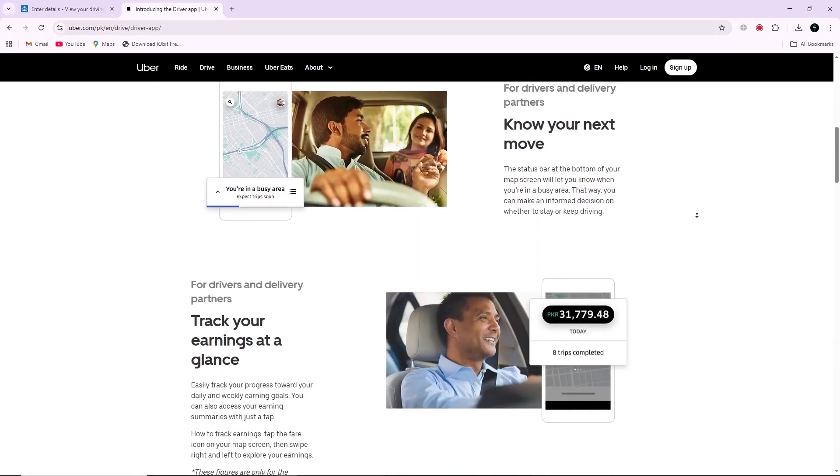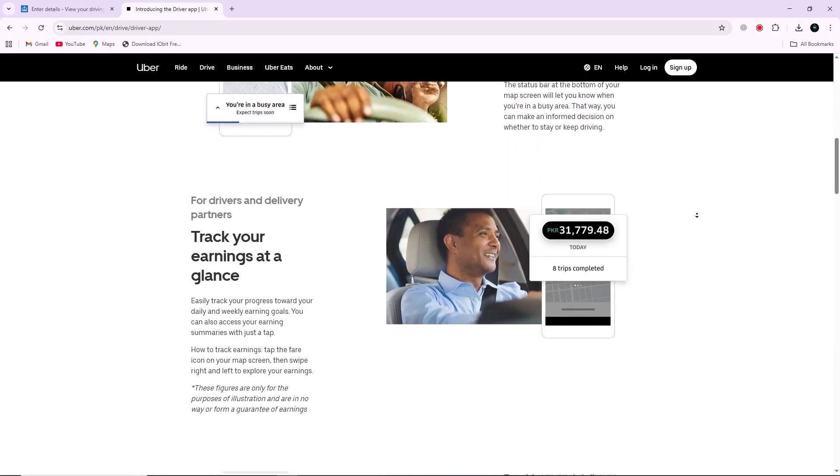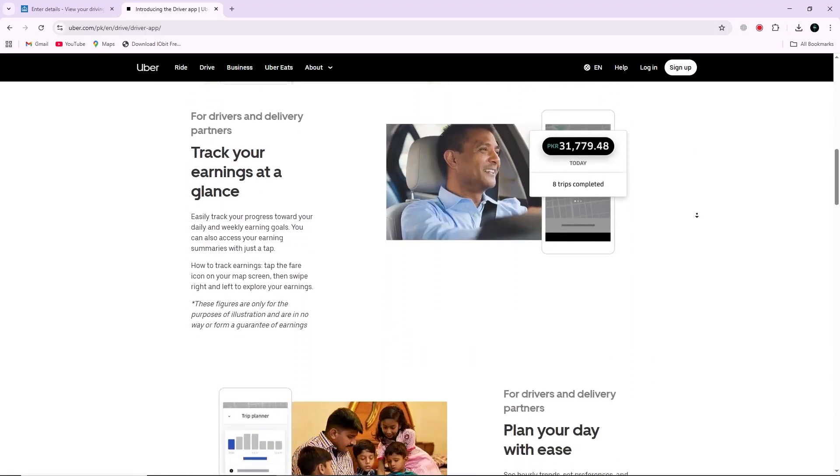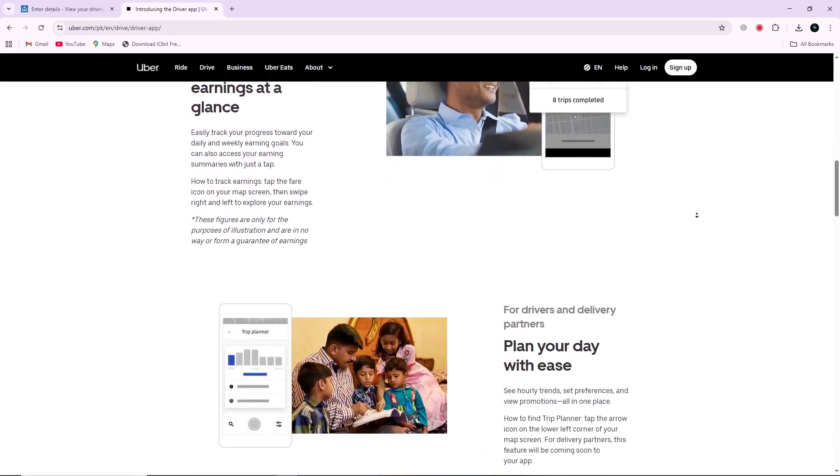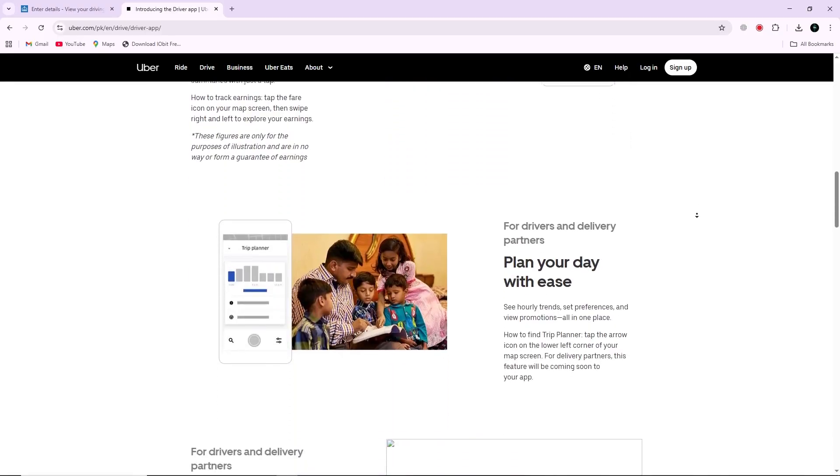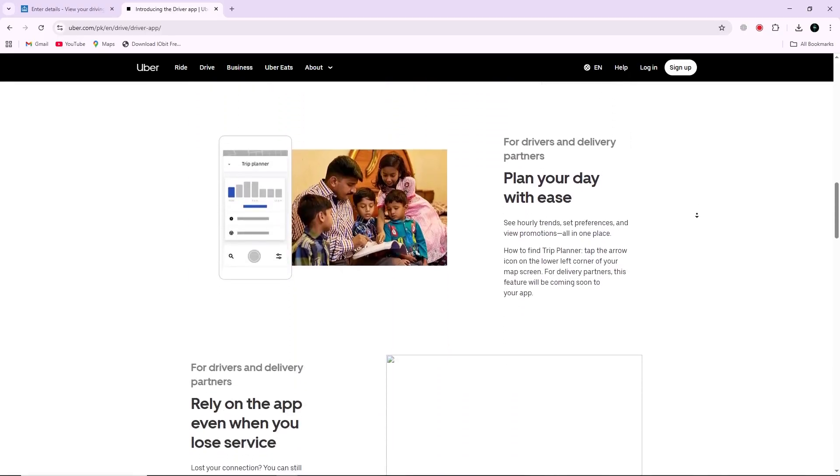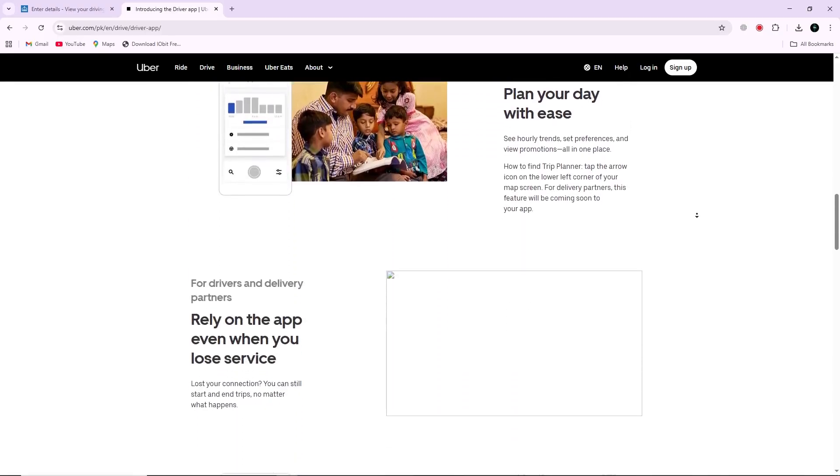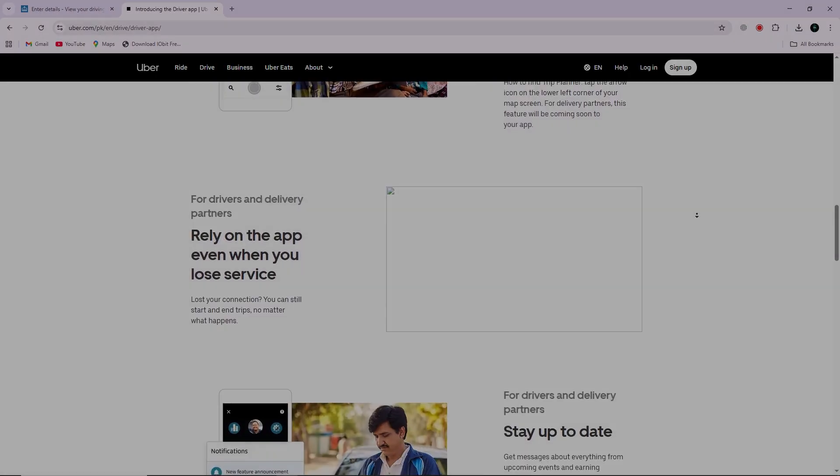If Uber still rejects your document due to expiry, just repeat the steps and generate another brand new code. Thanks for watching.